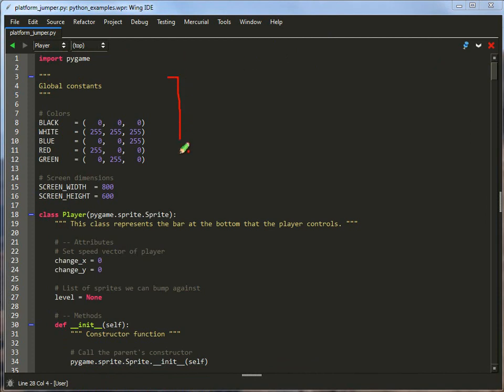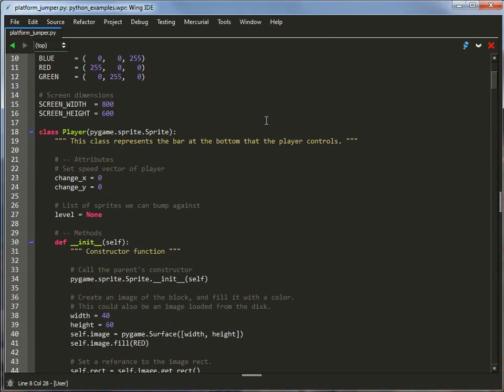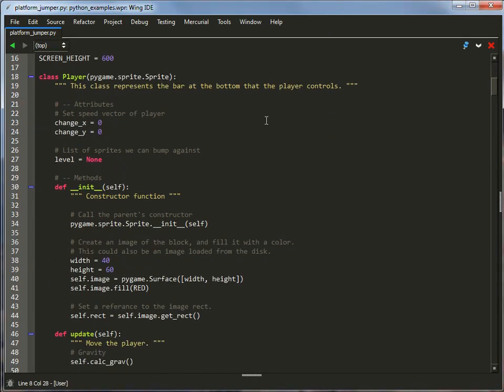Start off with, I've got my global constants with colors and the screen width. And then the player class that I've got down here is really similar to the player class that we had in the Maze Runner example, but with one notable difference here.